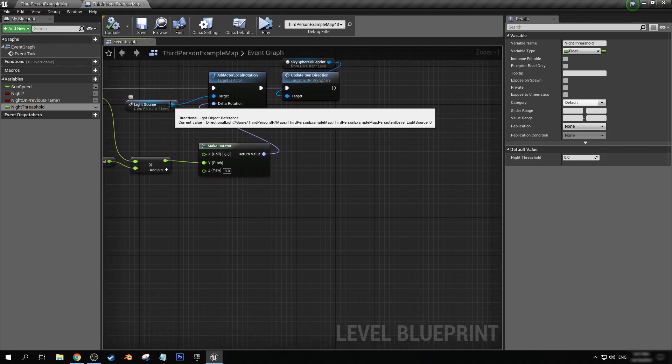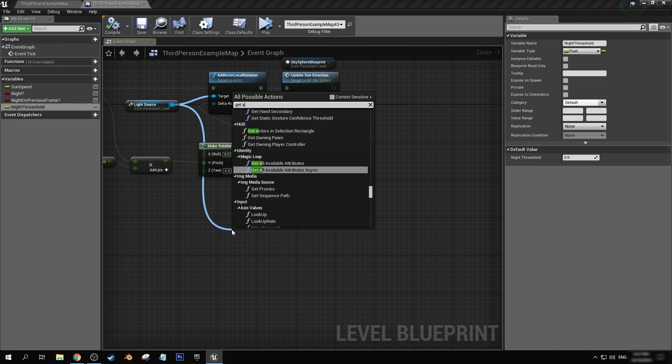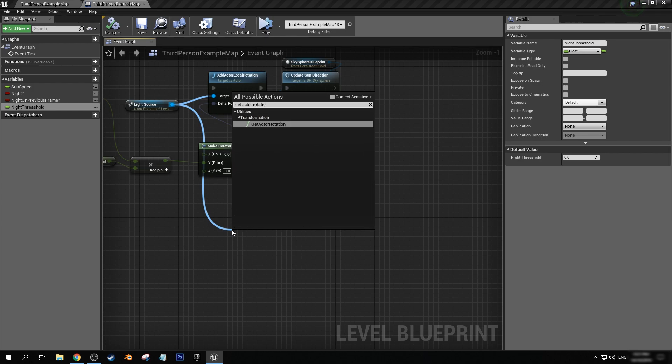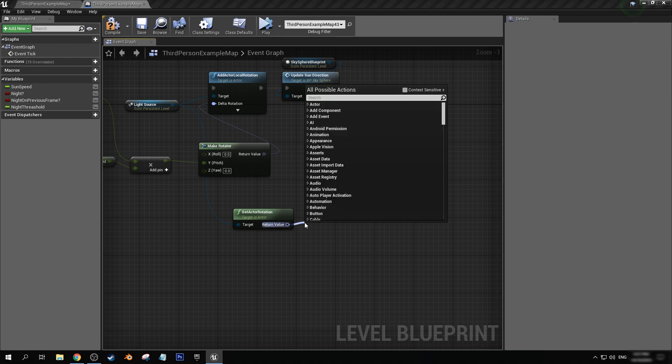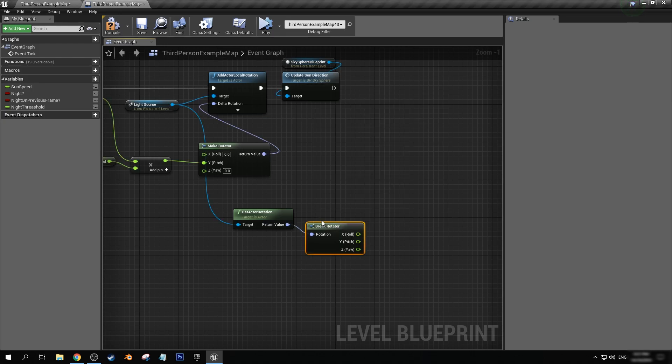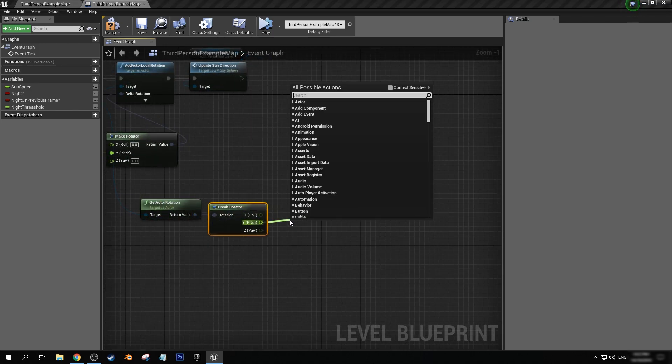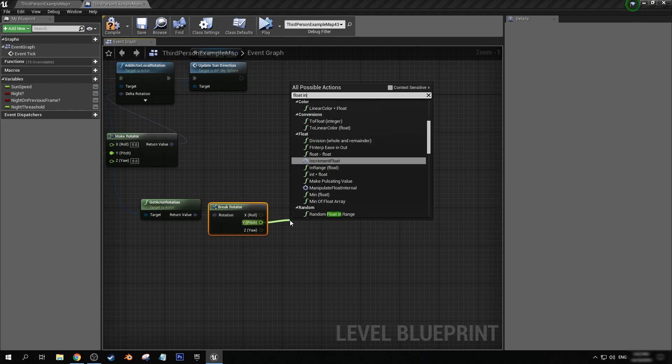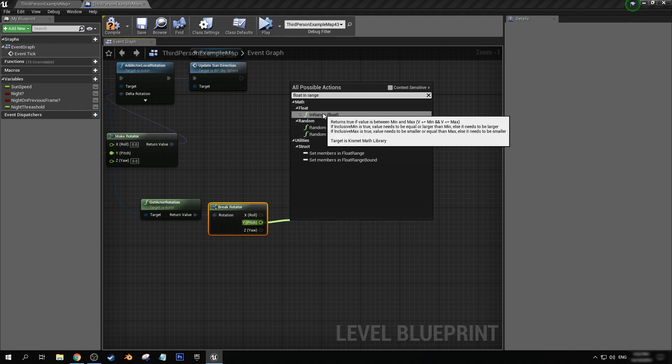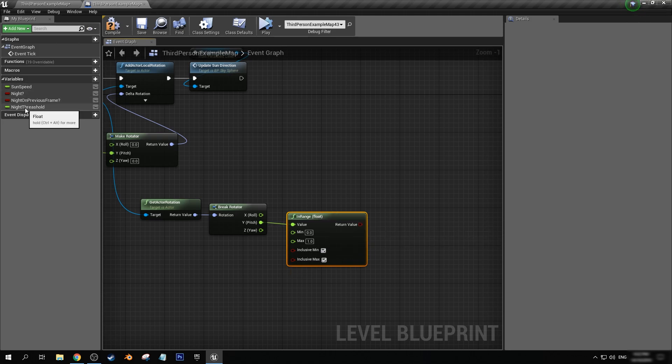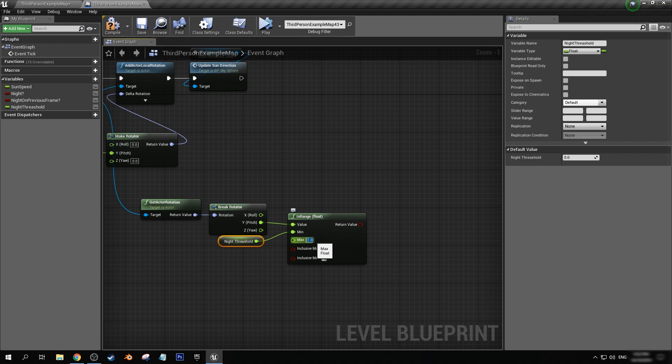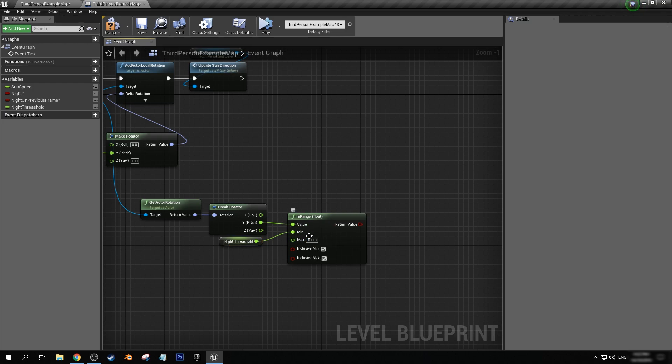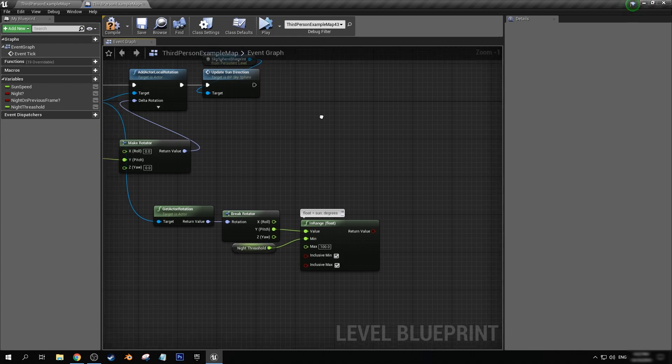And we want to set this to be called night threshold. Now this number will basically be a number that we will set to be where in the sky the sun is positioned in degrees that we want to be considered like day or night. Like for instance, if it goes below zero degrees, that means it's gone below the horizon. We can then set it to be night. Now we want to compile and save. We now have access to editing the default values. We don't want to touch these at the moment though. We're going to want to drag off of light source and we're going to want to get actor rotation. Let's break rotator so we can get access to the pitch value. Next, we want to get float in range. Let's call that sun degrees, just so we can understand this a little bit better.